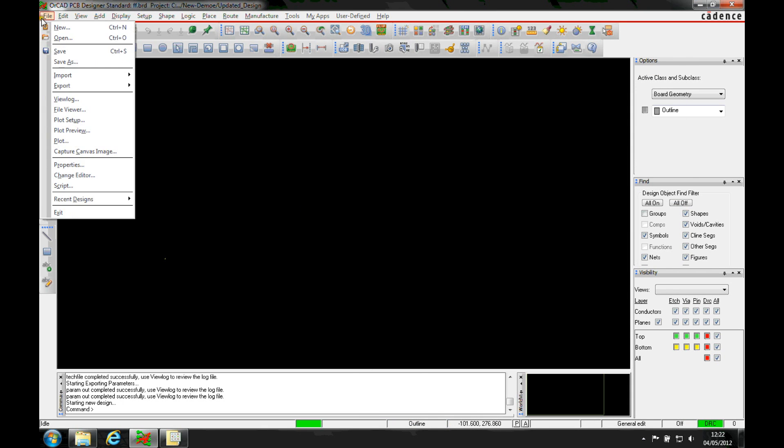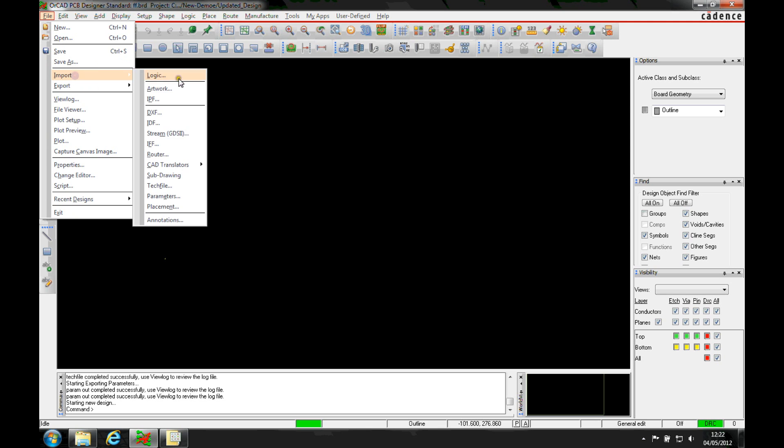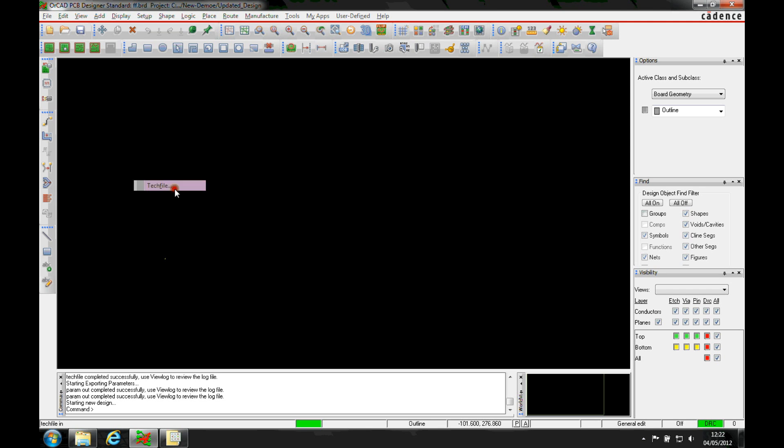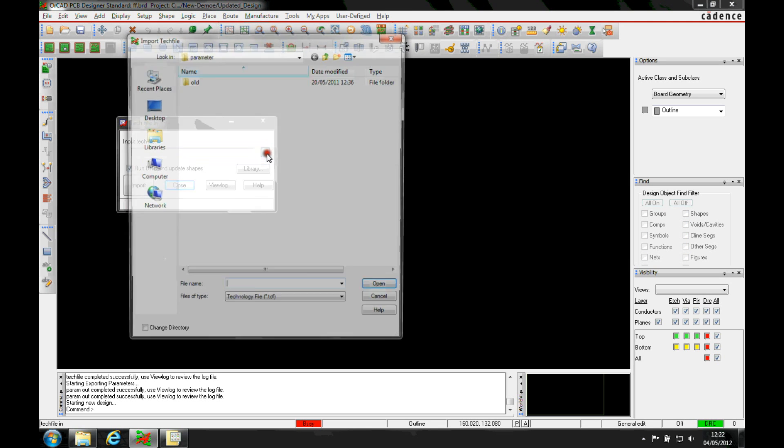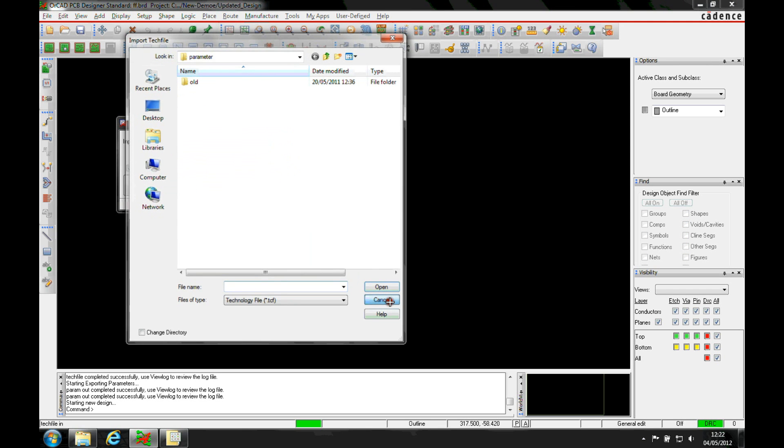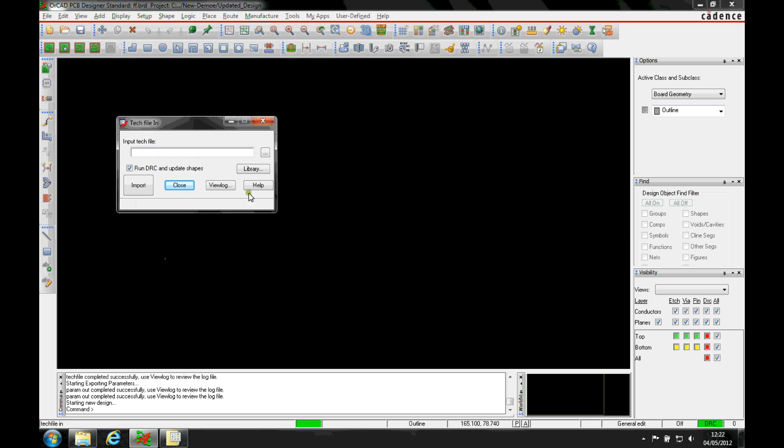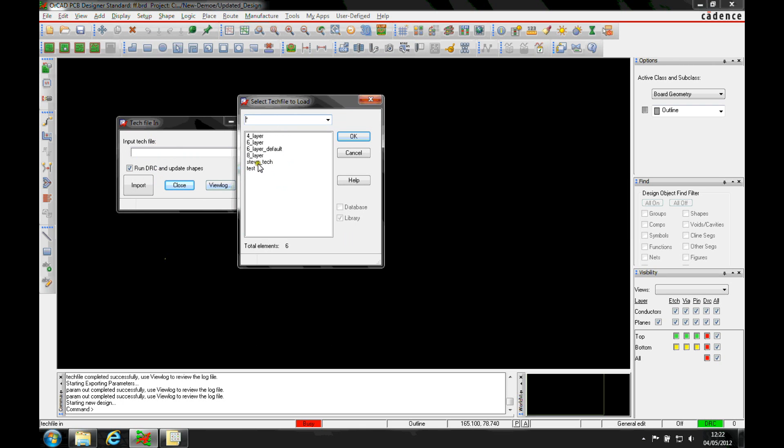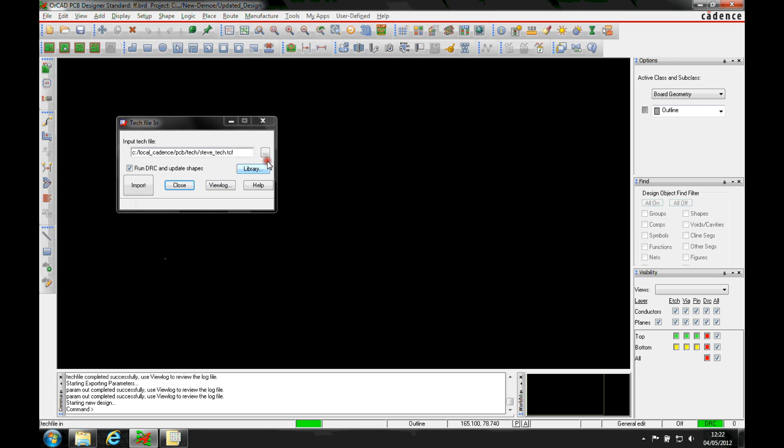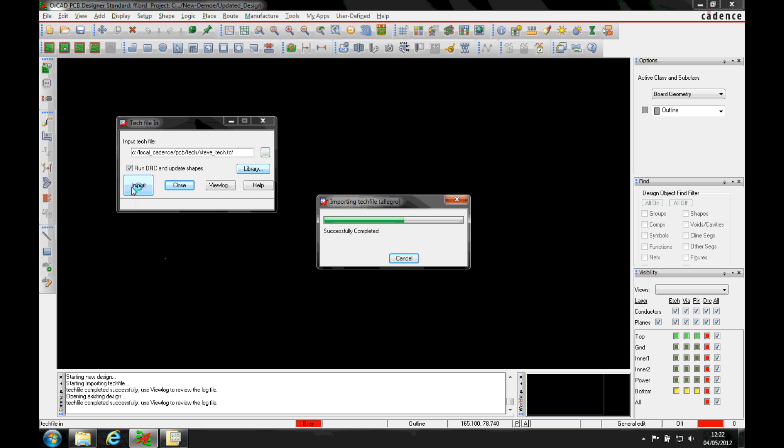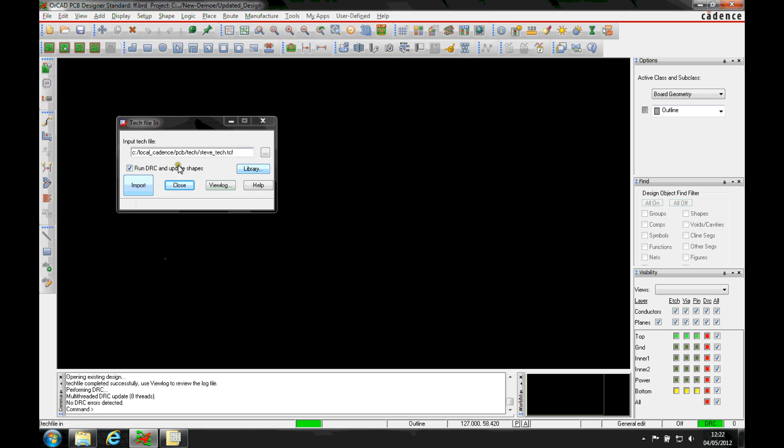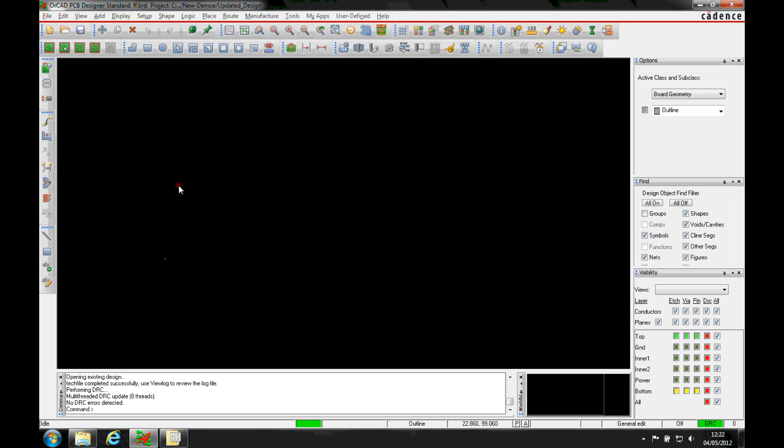So I can basically just use a file import. So we'll start off with a tech file. Now I can then obviously browse to where that file was stored or I can use a library setting. So there's my Steve Tech and we'll just import that. And you'll see straight away my layers then become imported and go to the correct layer count that I need.